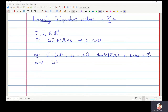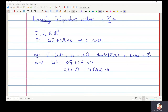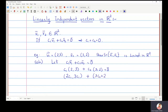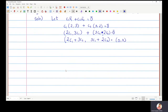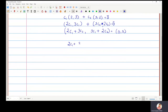To show this, I will consider c1·v1 + c2·v2 = 0 and substitute the values: c1·(2, 3) + c2·(3, 2) = 0. This gives the vector (2c1 + 3c2, 3c1 + 2c2) = (0, 0), so I get two equations: 2c1 + 3c2 = 0 and 3c1 + 2c2 = 0.